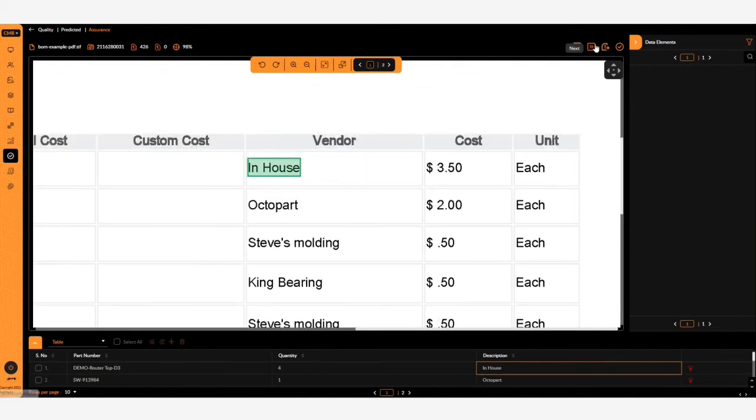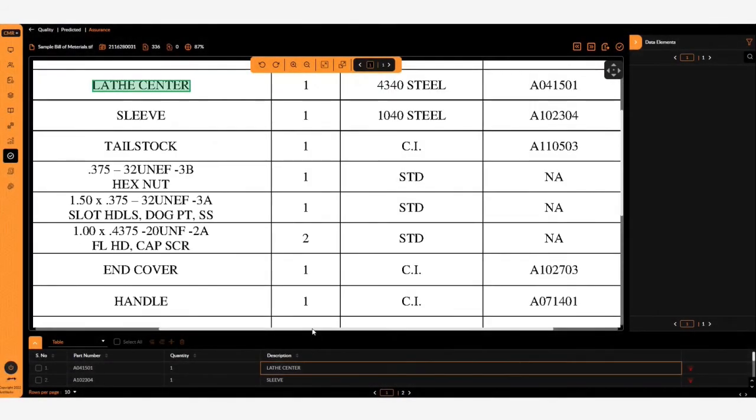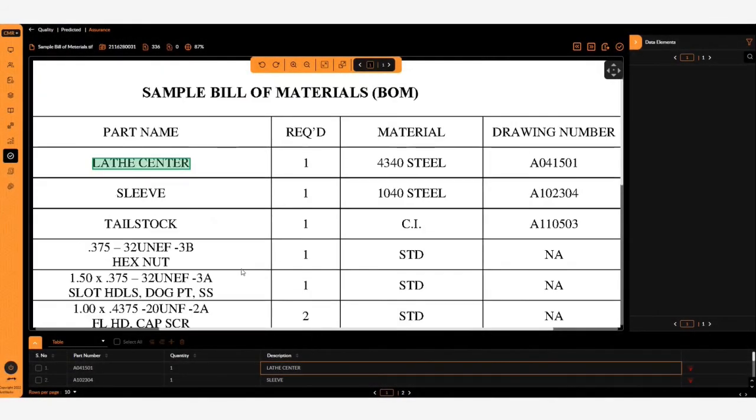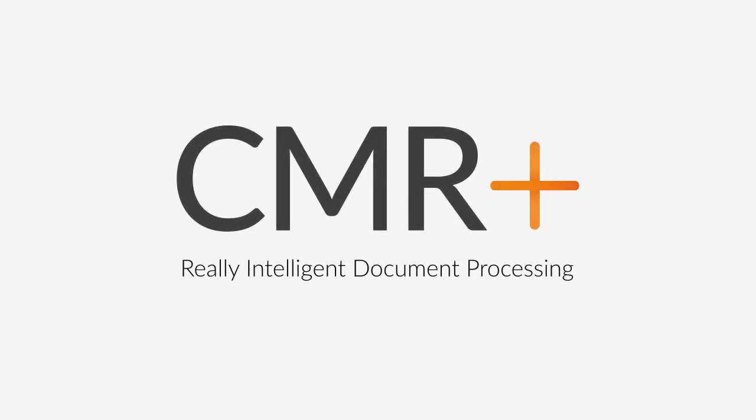And with the fourth sample we added a description from the part name column. It's that simple. CMR Plus. Really intelligent document processing.